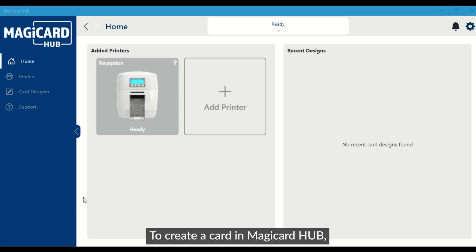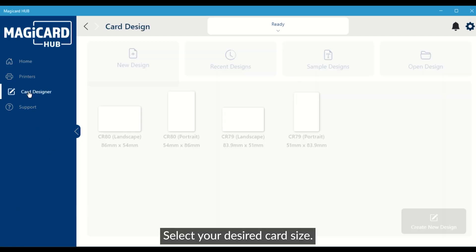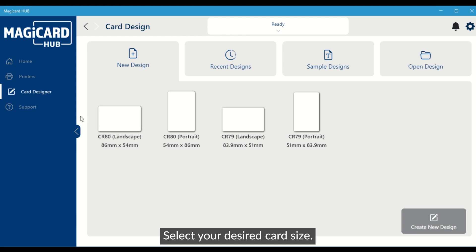To create a card in MagiCard Hub, navigate to the card designer. Select your desired card size.